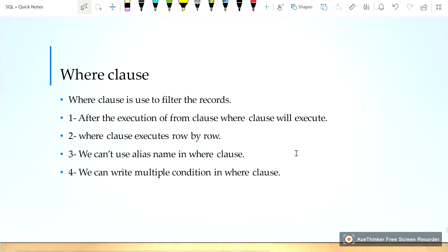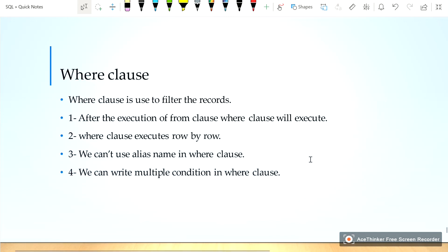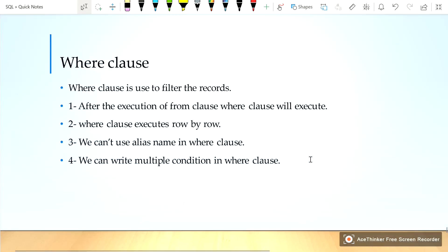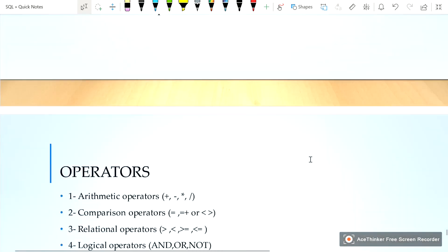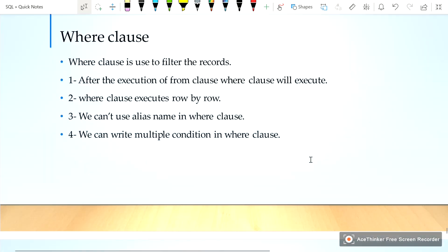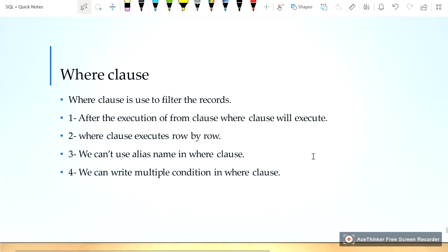The WHERE clause is used to filter records. After the execution of the FROM clause, the WHERE clause will execute. The WHERE clause executes row by row. We cannot use an alias name in the WHERE clause. We can write multiple conditions in the WHERE clause. That's it for this video — thanks for watching.